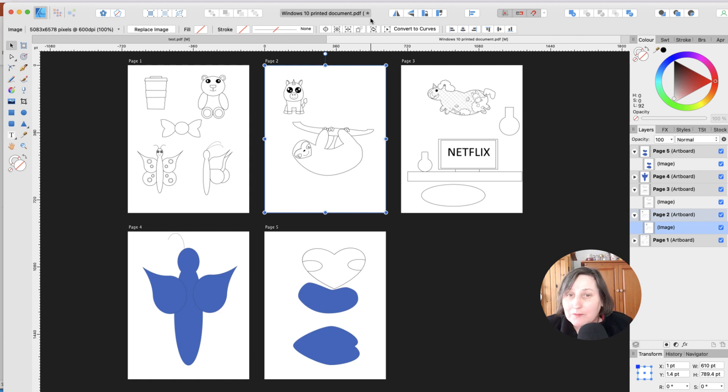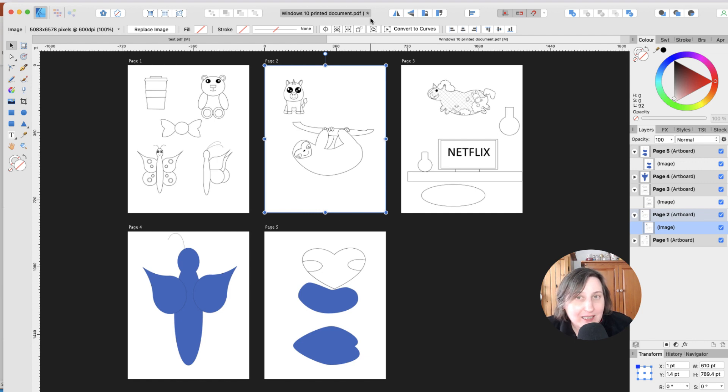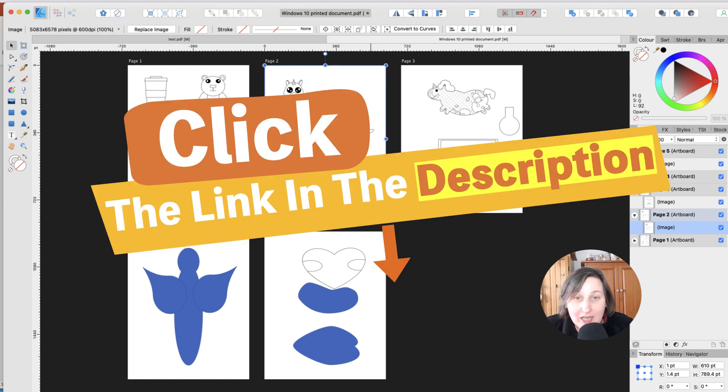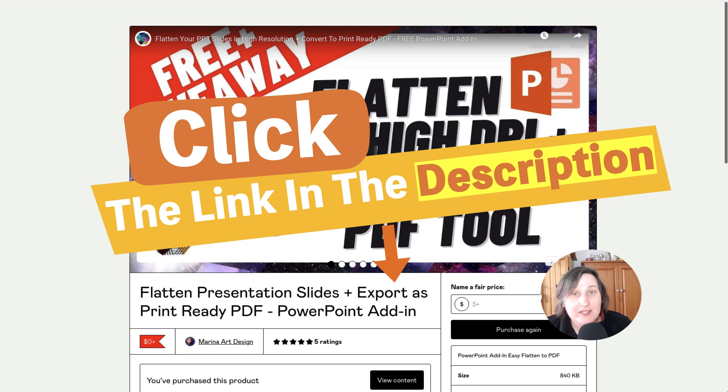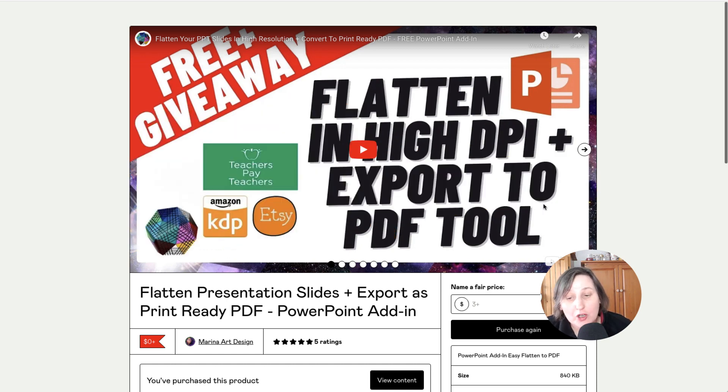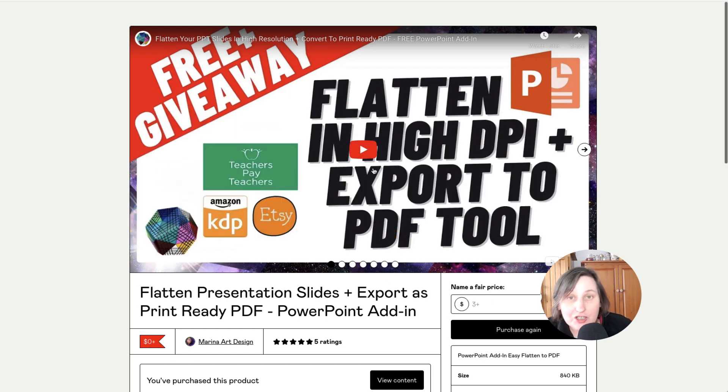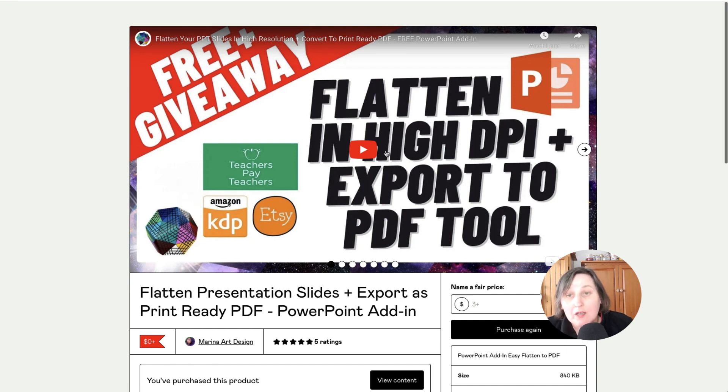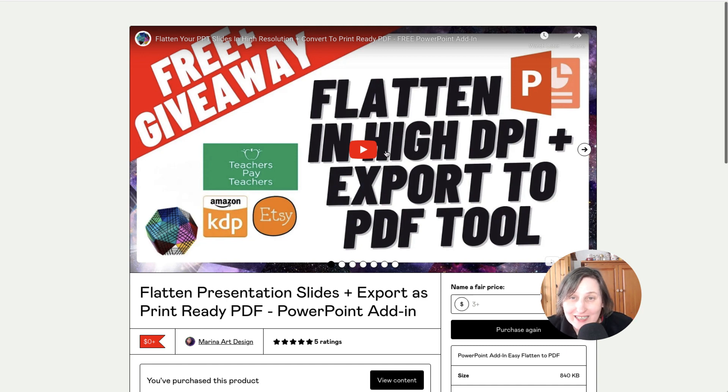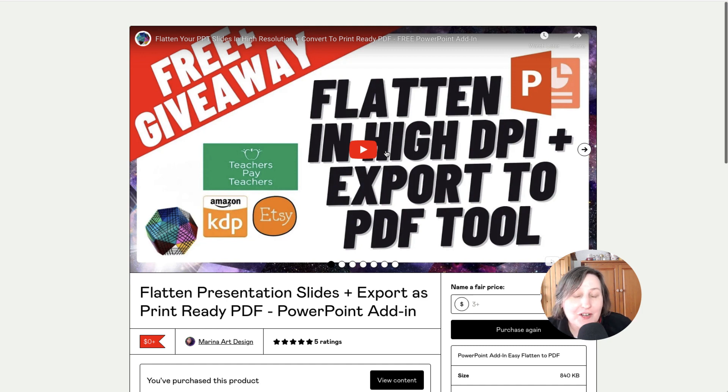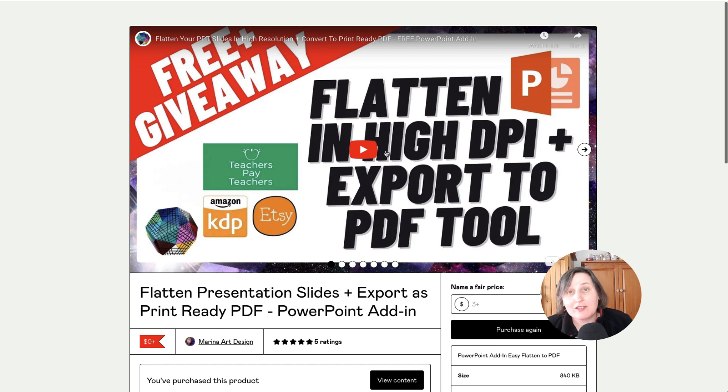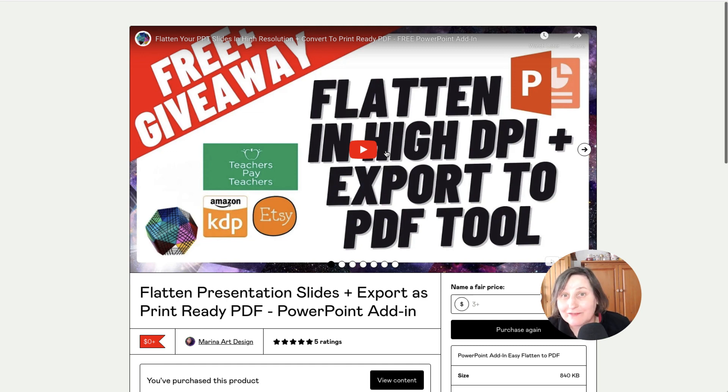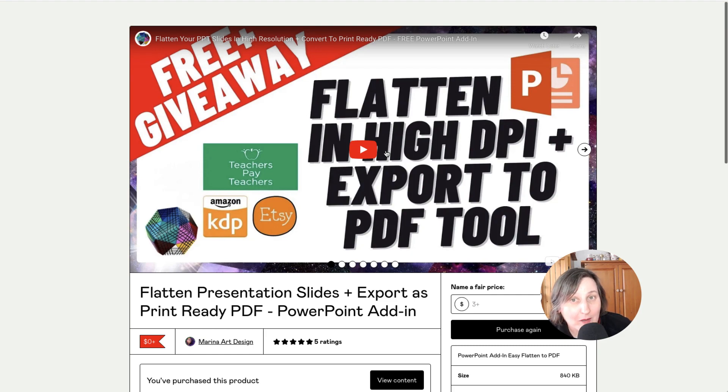So again, go and check the link. It'll be down in the description. As I said, at this moment in time of filming it, it is free. There might be a charge come up, but there's also a donation that you can give to Marina as well. So if you like this video, don't forget to hit the like button. And if you haven't already, don't forget to hit the subscribe button to be notified about any other videos I make. And while you're here, why not go and check out some of my PowerPoint videos where I show you to create different types of books using PowerPoint.